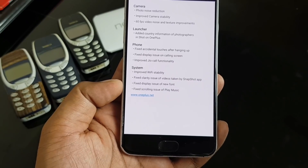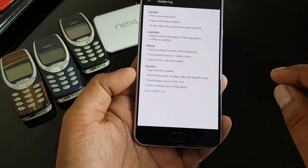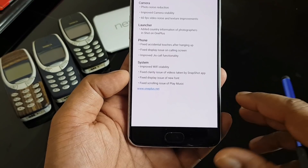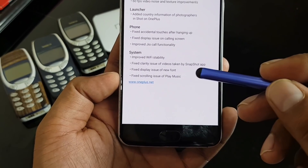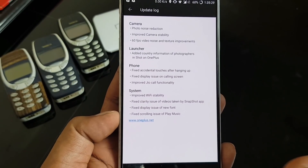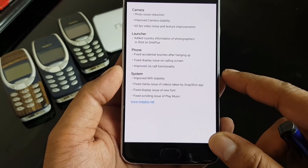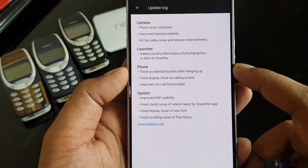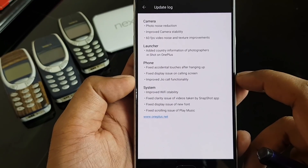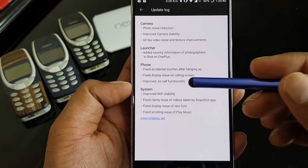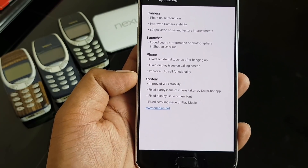There's also a fix for the display issue of the new font — that's a signature font of the OnePlus 5 — and a fix for the scrolling issue in Play Music. Don't confuse that with the Z-effect, which is system-wide; this is application-specific. Under the phone application, they fixed accidental touches after hanging up and fixed a display issue on the calling screen.